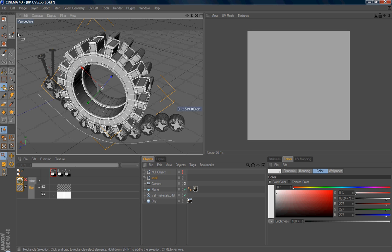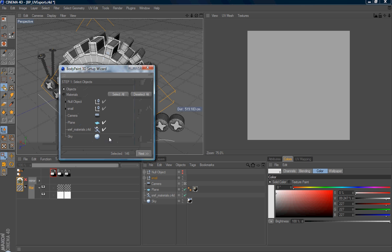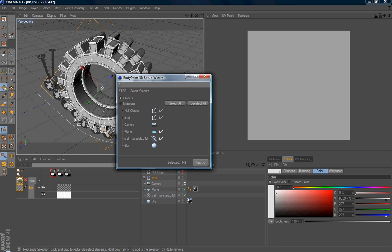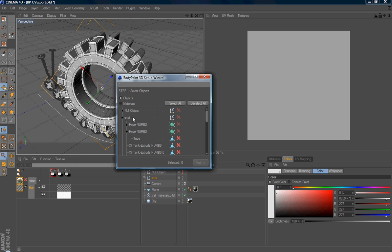So I just select the wizard. And you can see here is the list for all the polygons or objects in my scene. And I just want to export or create the UV coordinate for my cartwheel. So I just select, disable all of them first. Or you just select all and then go inside my snail group.